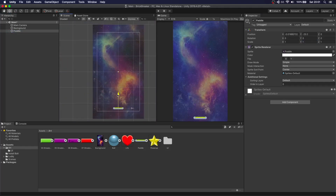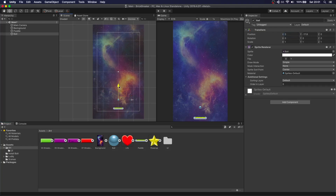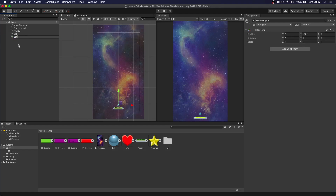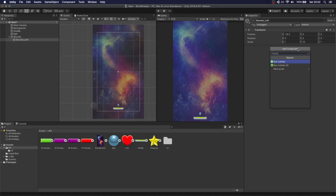Let's bring the paddle down. We're also going to drag and drop the ball and put it here for now. Then we'll adjust the position and create some colliders for the bounds so the ball can bounce off the walls. Let's create a game object — let's call this 'bounds'. We'll create 'bounds left' and put a box collider 2D on it.